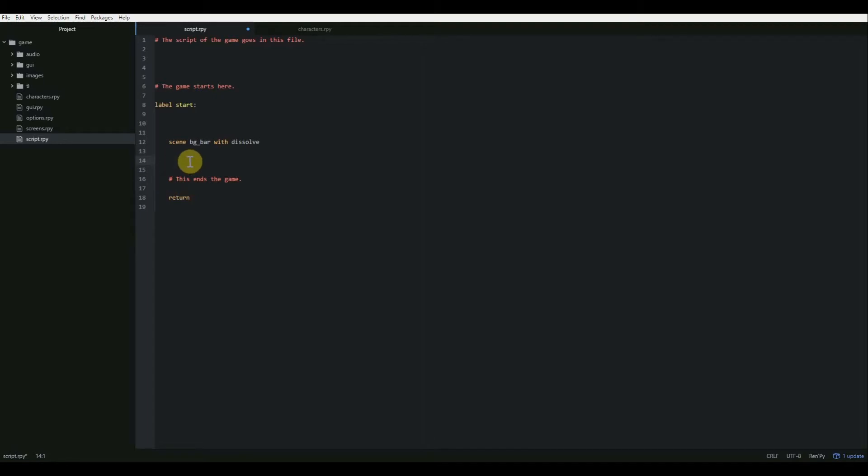So today we're going to talk about how to do player choices by using a menu screen. This is really easy and it's also a cool way to drive player engagement. One of the cool things about visual novels is that you can have the player actually decide the flow of the game or decide certain things that happen in game. And we're going to do that with menu.